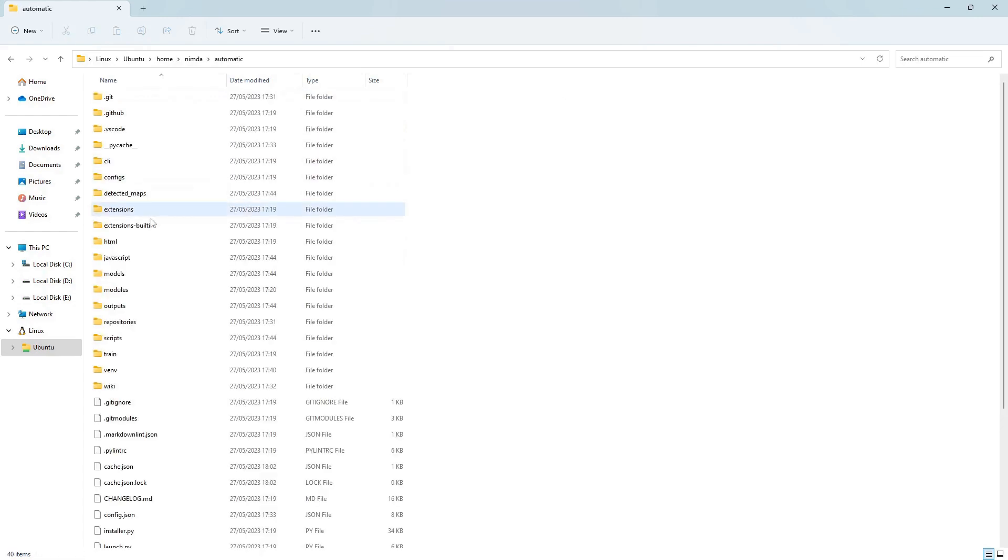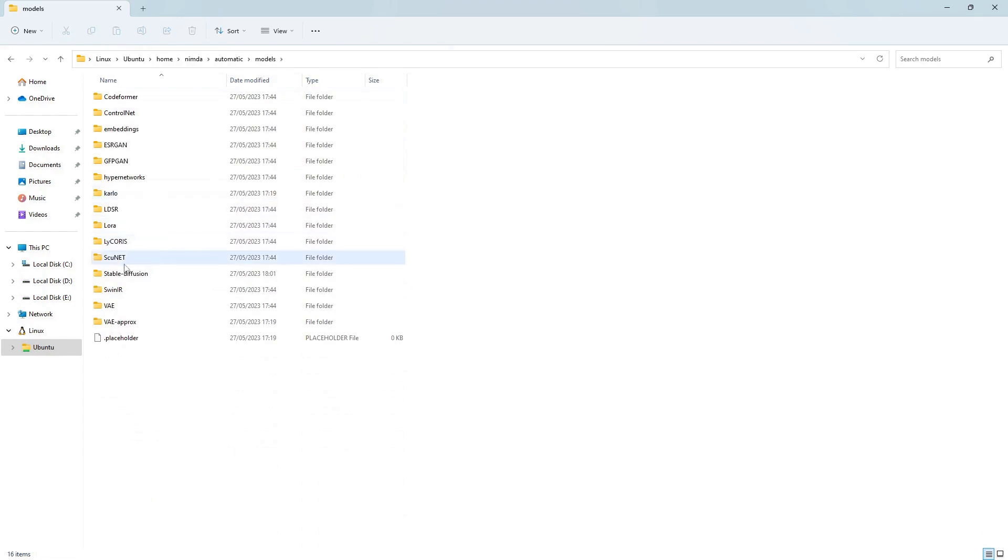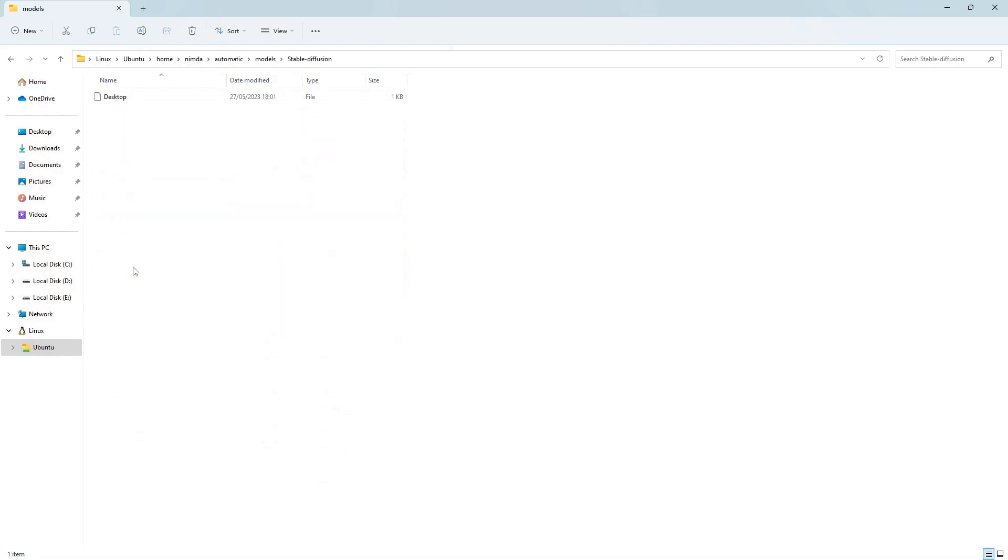In this stable diffusion folder, there will just be a file called desktop which is the link.